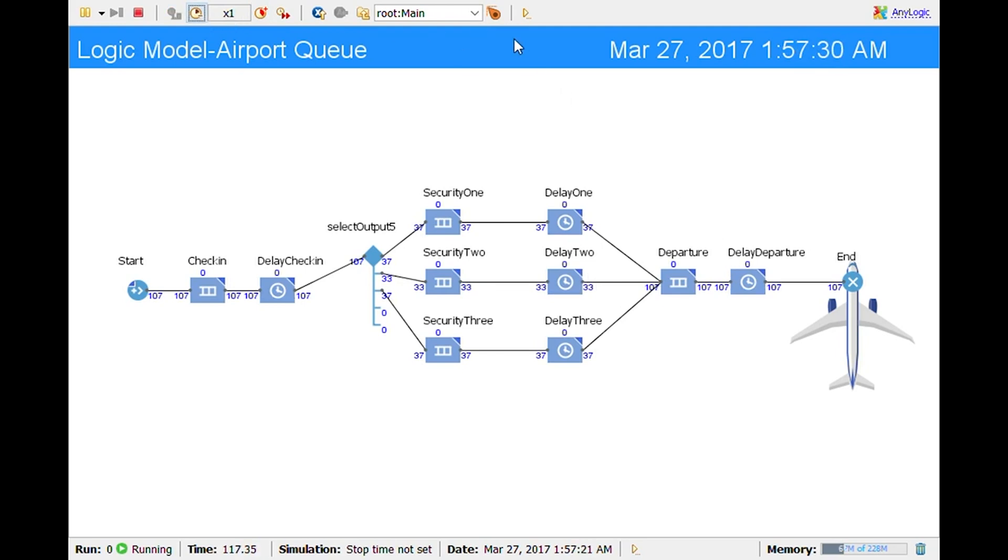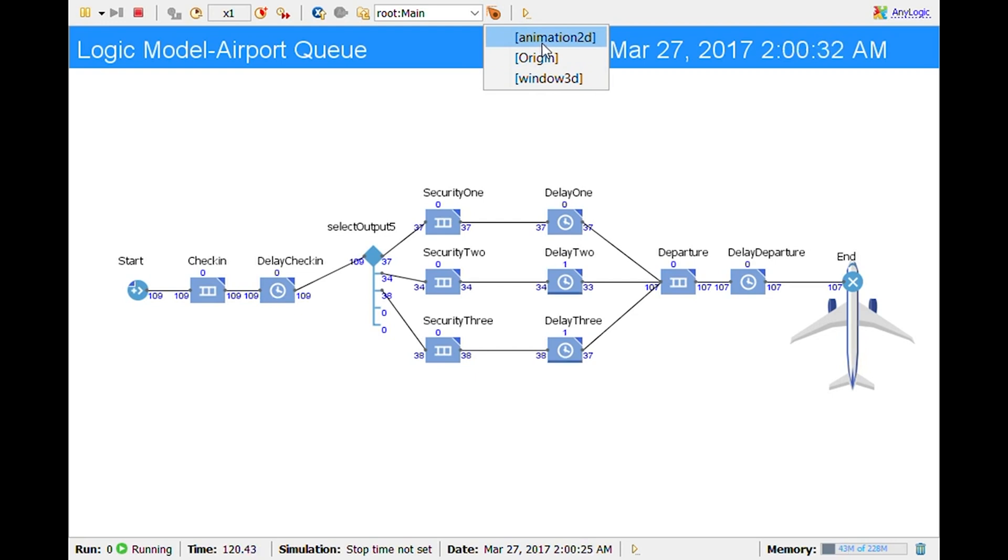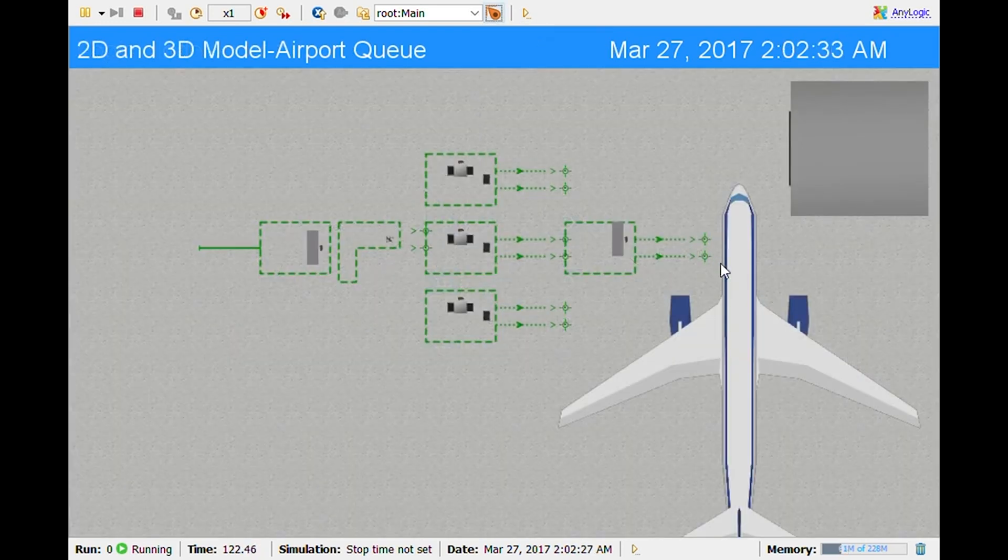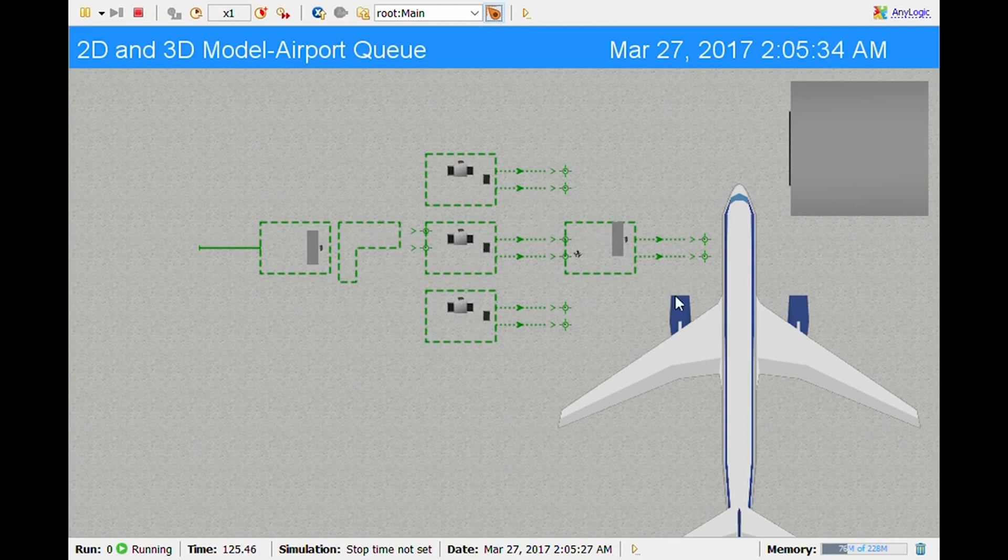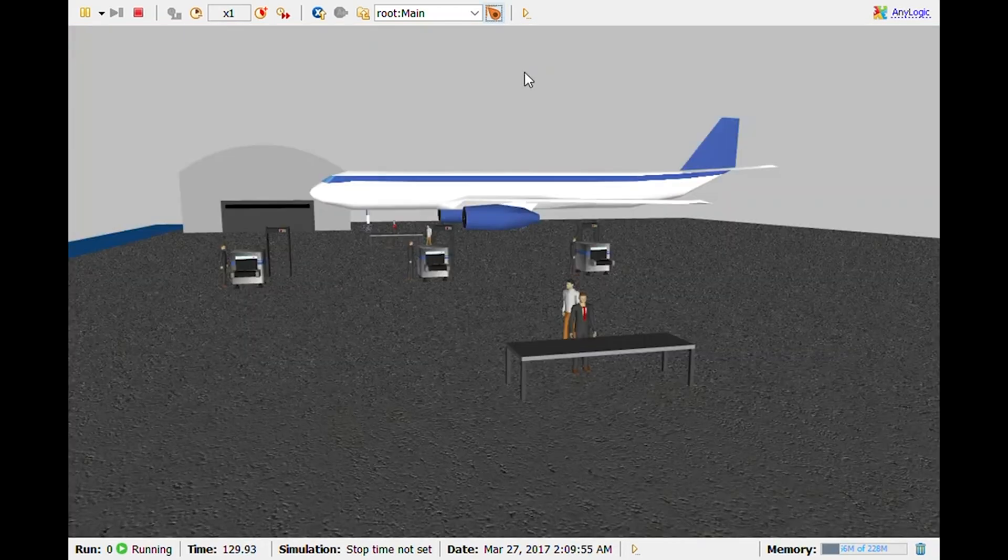Also what I can do is I can change the view. So this is how you see the 2D and the 3D. So this is my 2D model and you can see the little people coming in. And then I also did a 3D model as well.